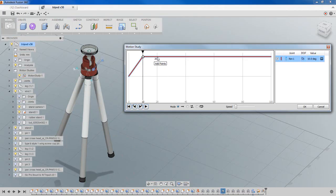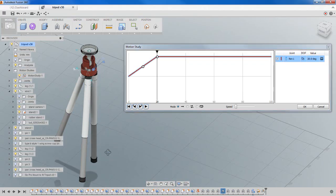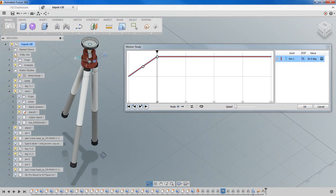The next step is to add a point at the 20 step mark, so step 20, and let's make that angle 20 degrees. I work with this assembly, so I know that when it's at 20 degrees it's actually perfectly vertical. That's animating one joint.